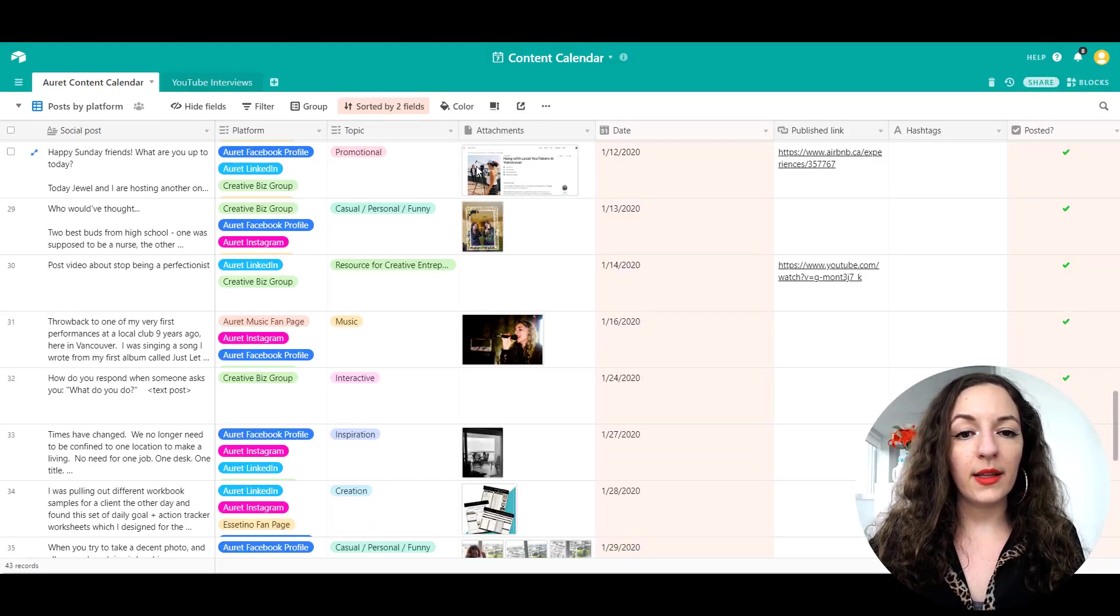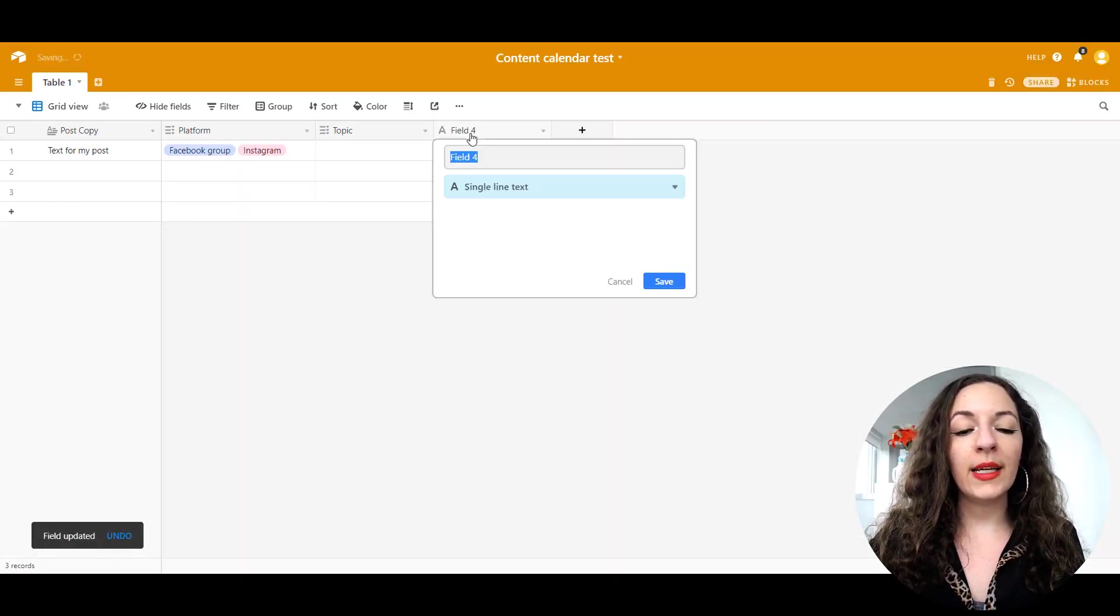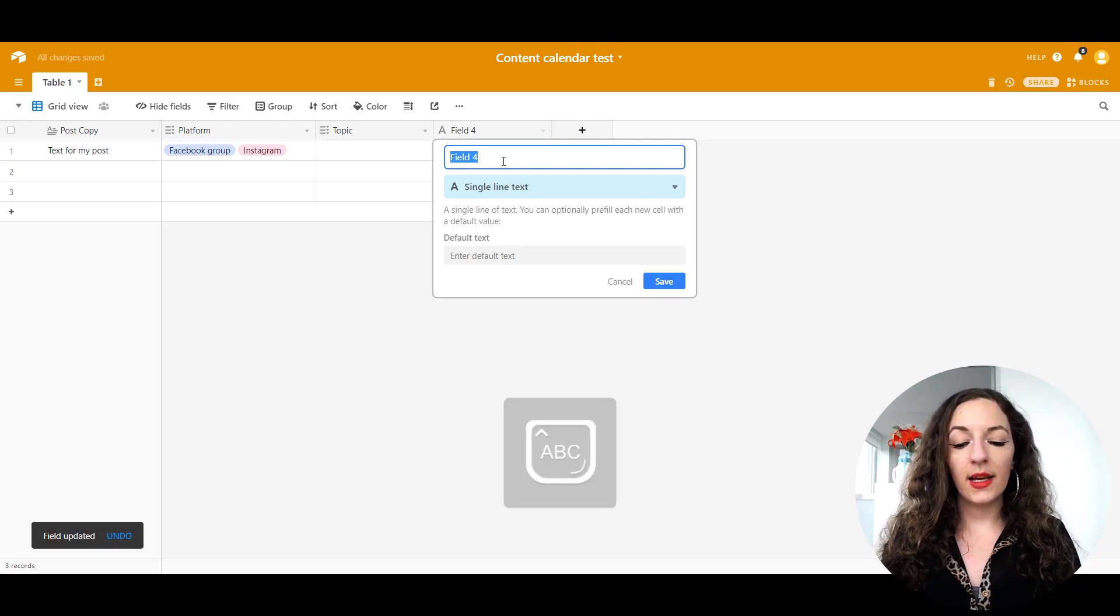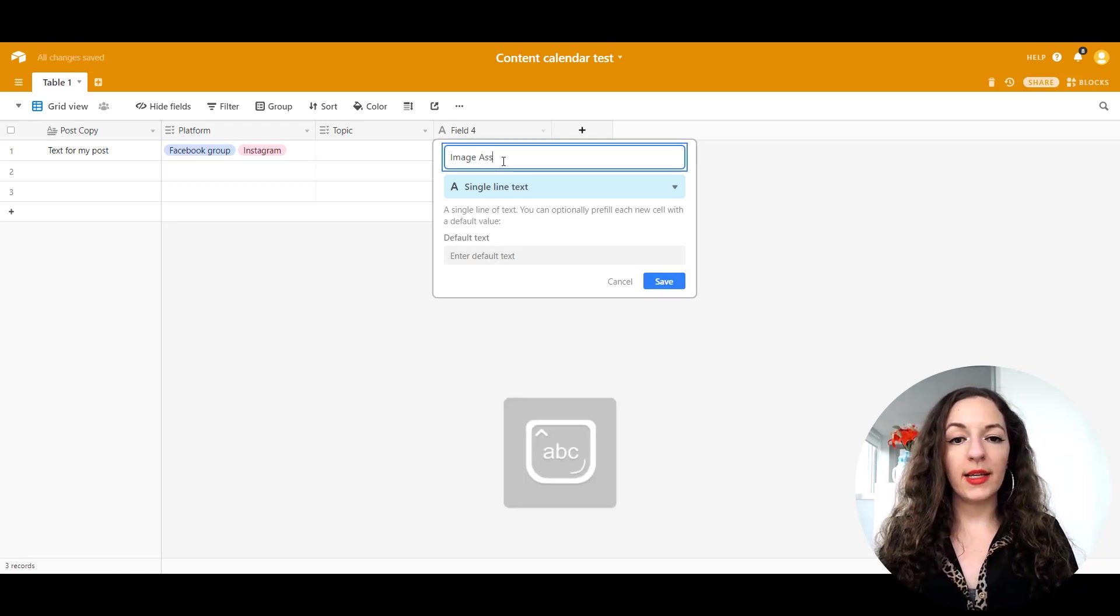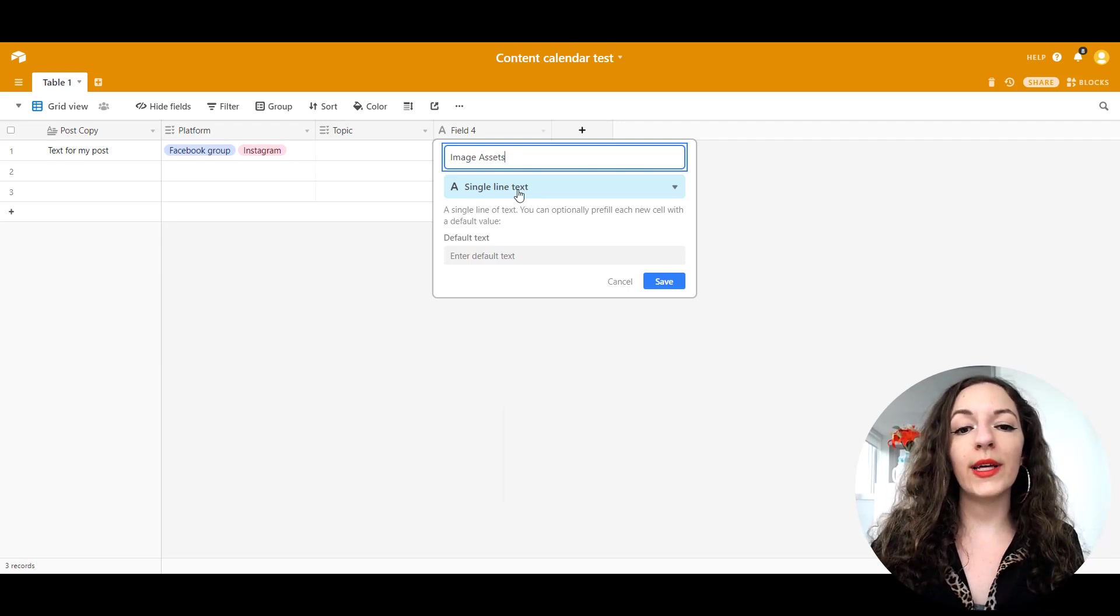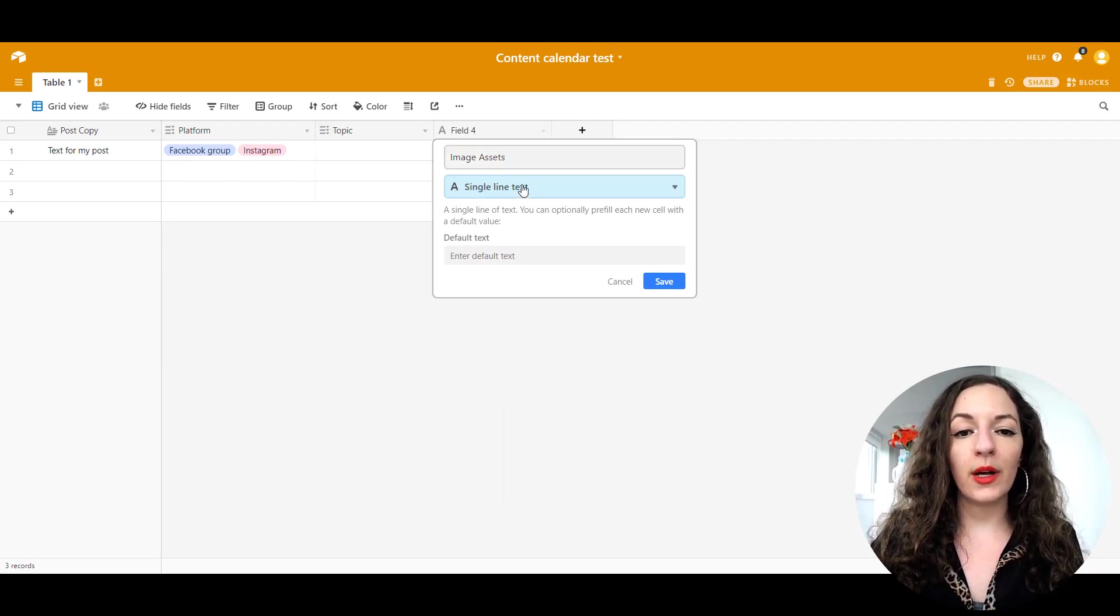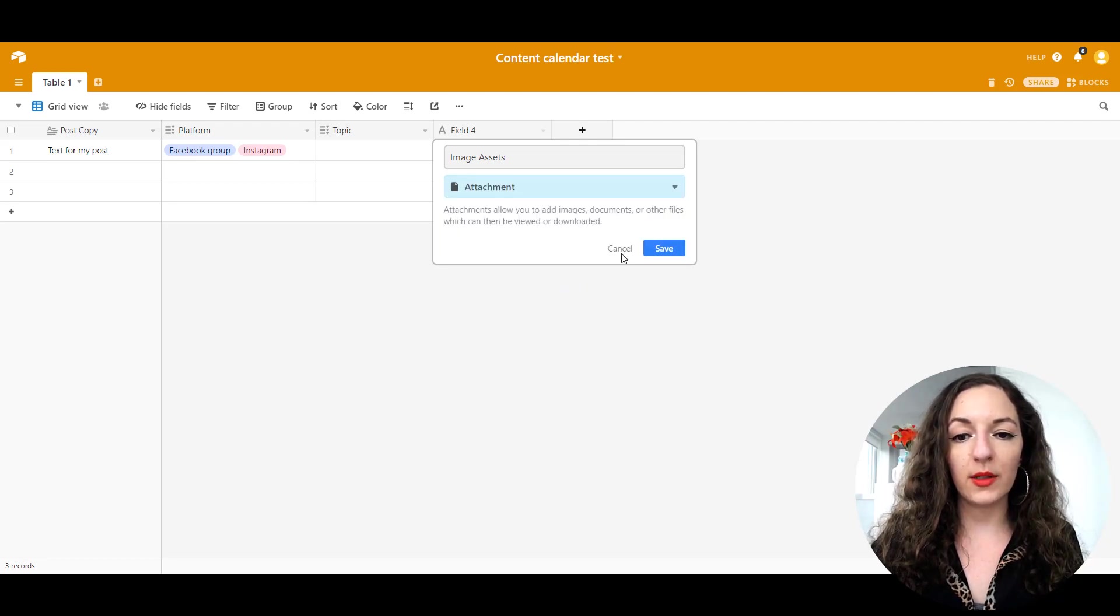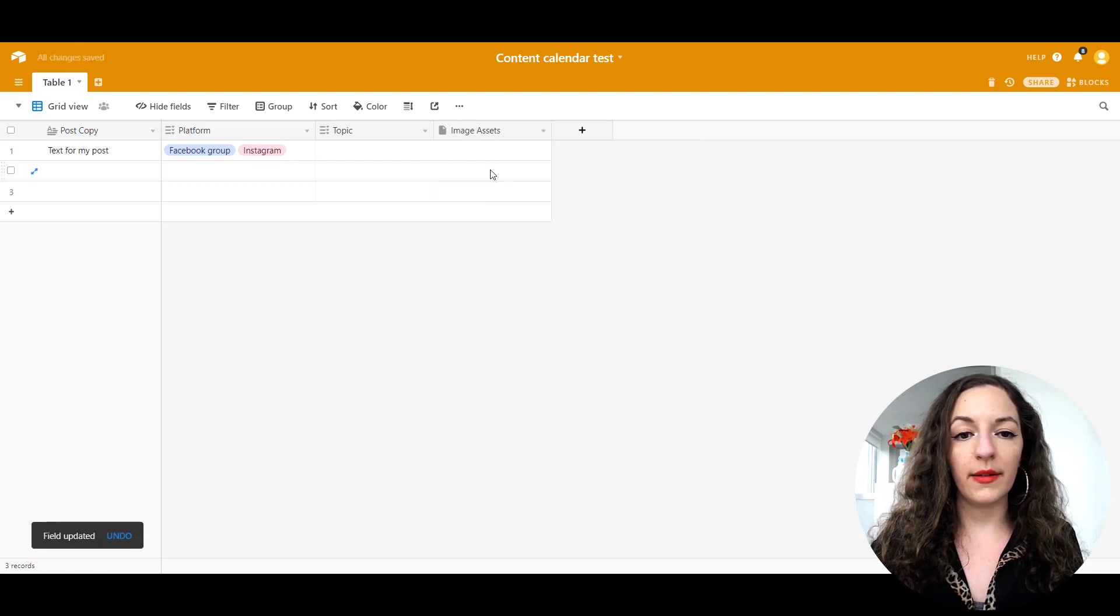The next one is attachment. So any sort of image assets, pictures associated with that particular post, I'm going to click on this drop down again, and click on attachments.